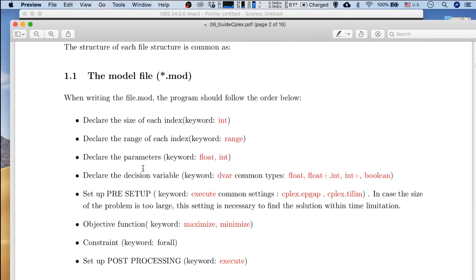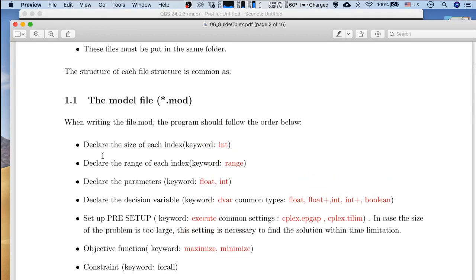Now let me summarize some important keywords. We have: int for integer, float for real-valued numbers, and dvar — the decision variable keyword — which has common types: float, int, and boolean. Boolean represents a binary value, meaning it can only take values of zero or one.